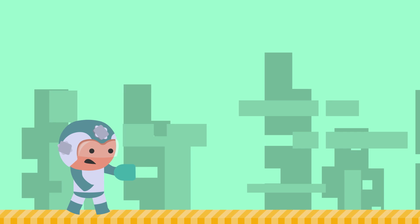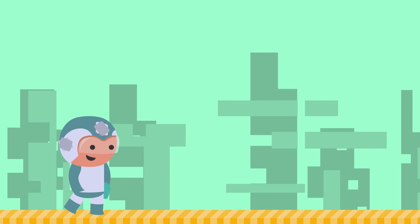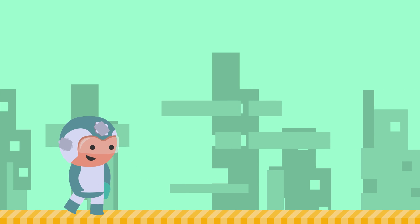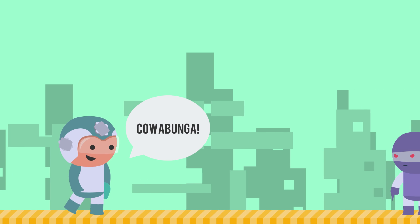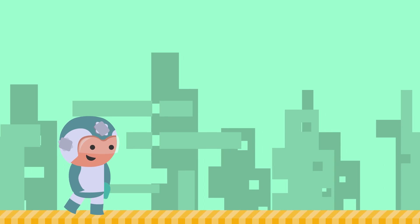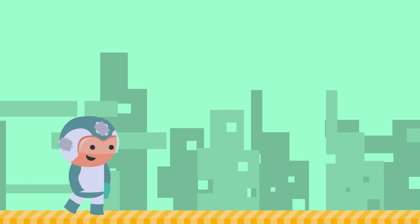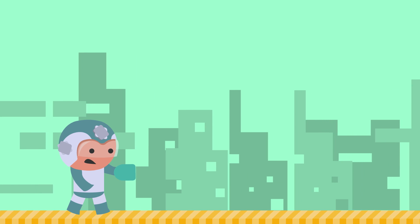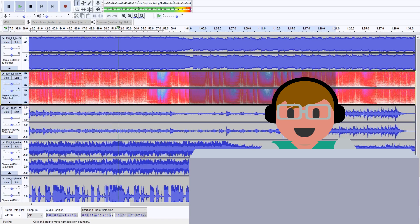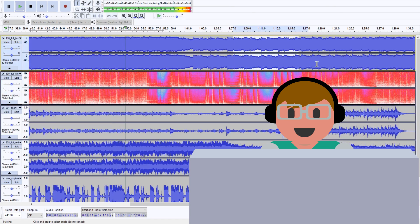Now onto audio. Your game will need sound effects, maybe some voice acting, and definitely some music. Whether you're recording your own sounds or buying sounds from an asset store, you'll need a tool to edit all of your audio. We recommend Audacity. It's free, open source, easy to use, and can handle almost any audio file you throw at it.